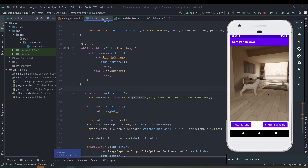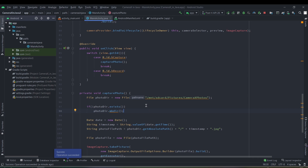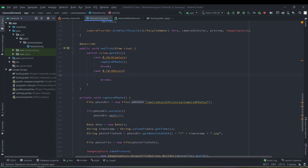We can see the camera preview — it means our CameraX preview use case is working well. Clicking the take picture button gives us a toast: 'Photo has been saved successfully.' The preview and image capture use cases are working correctly.